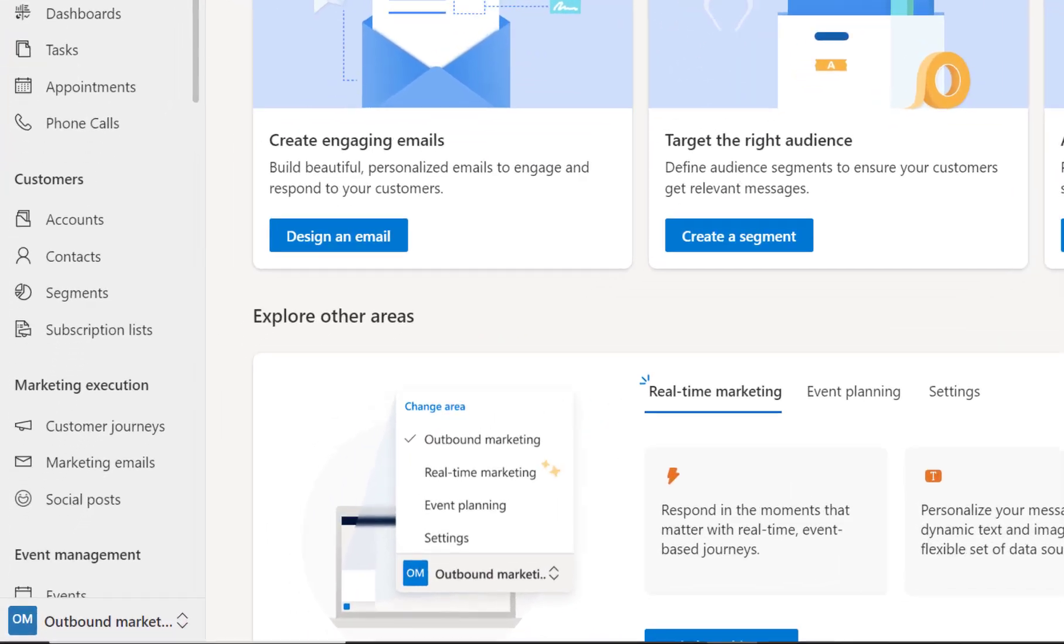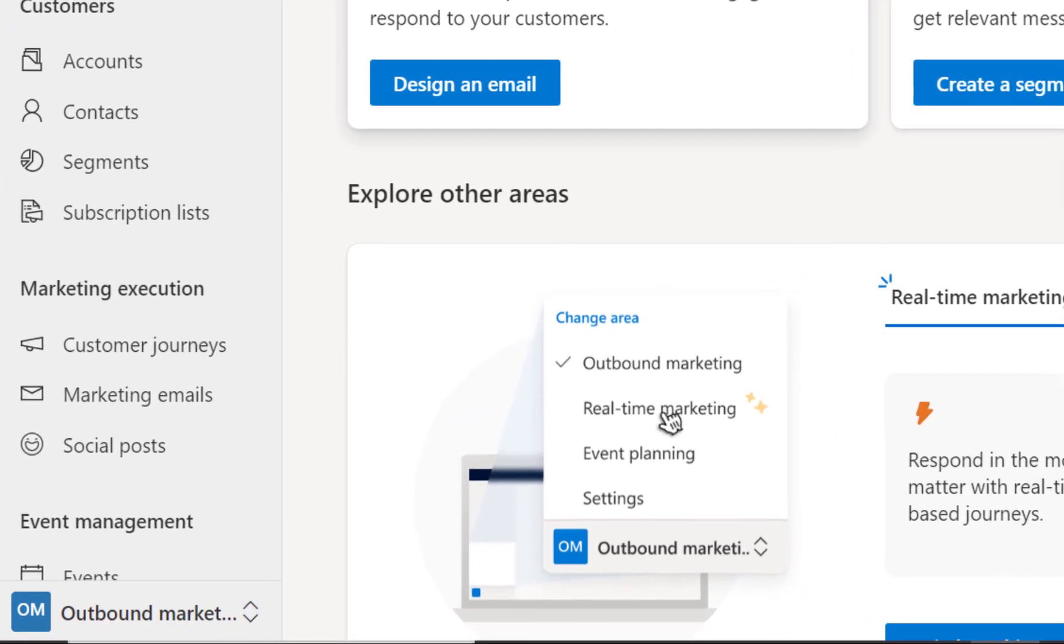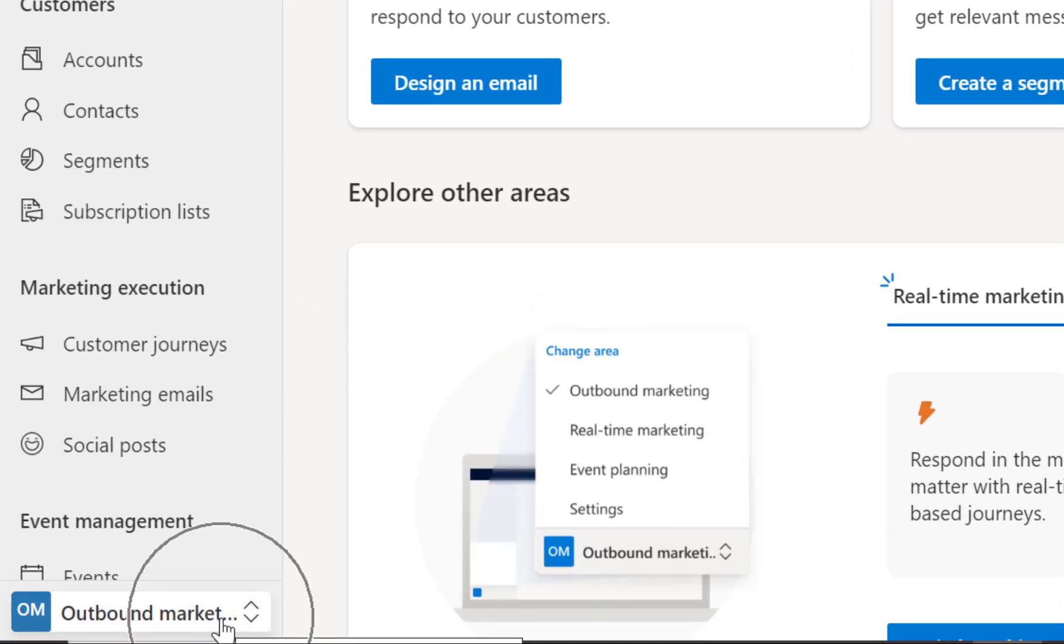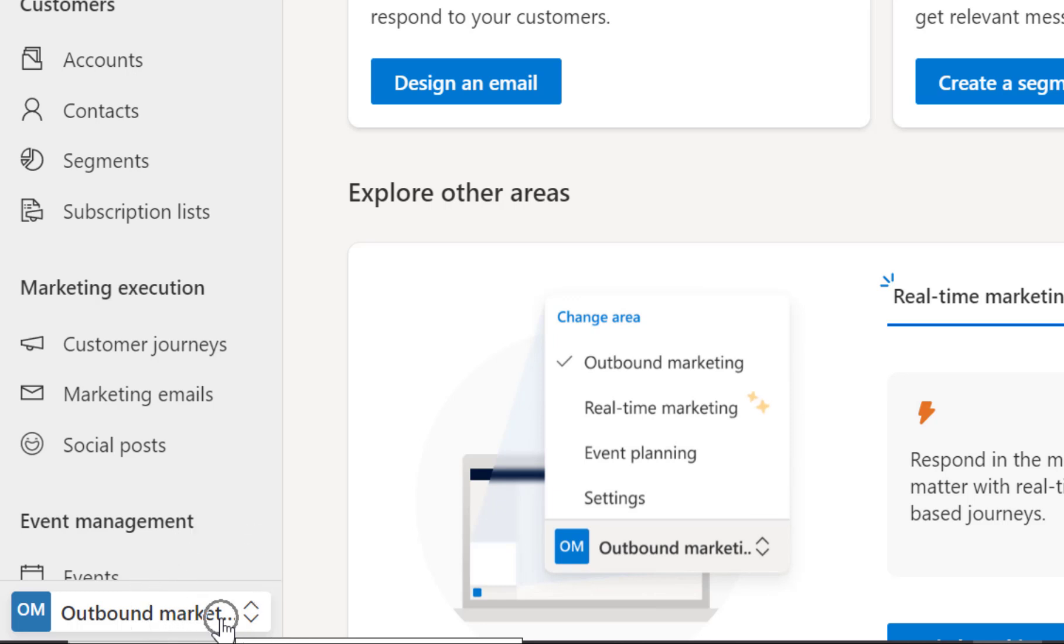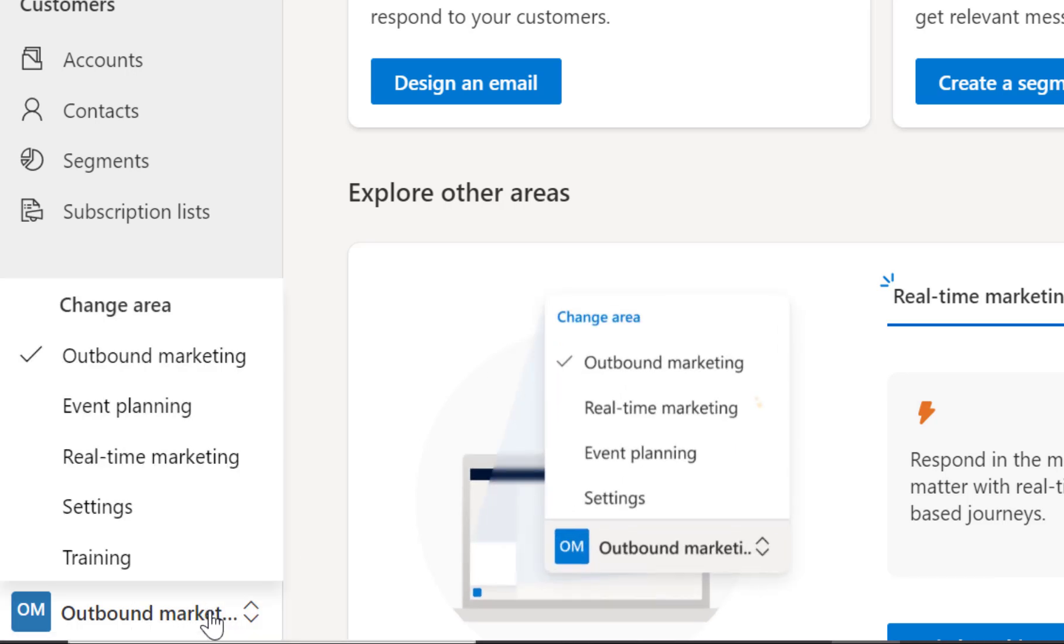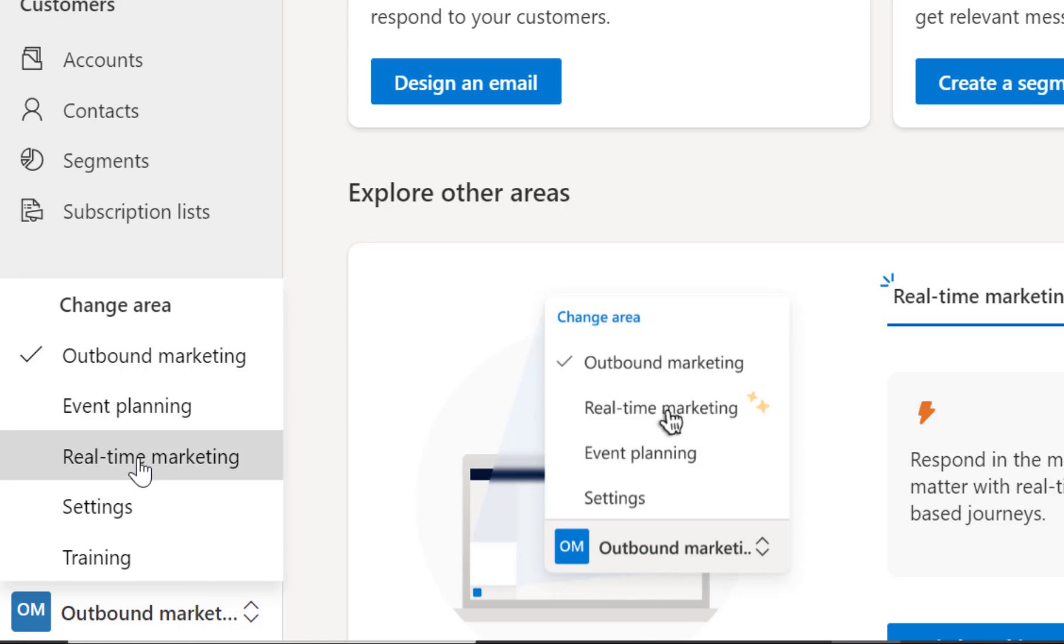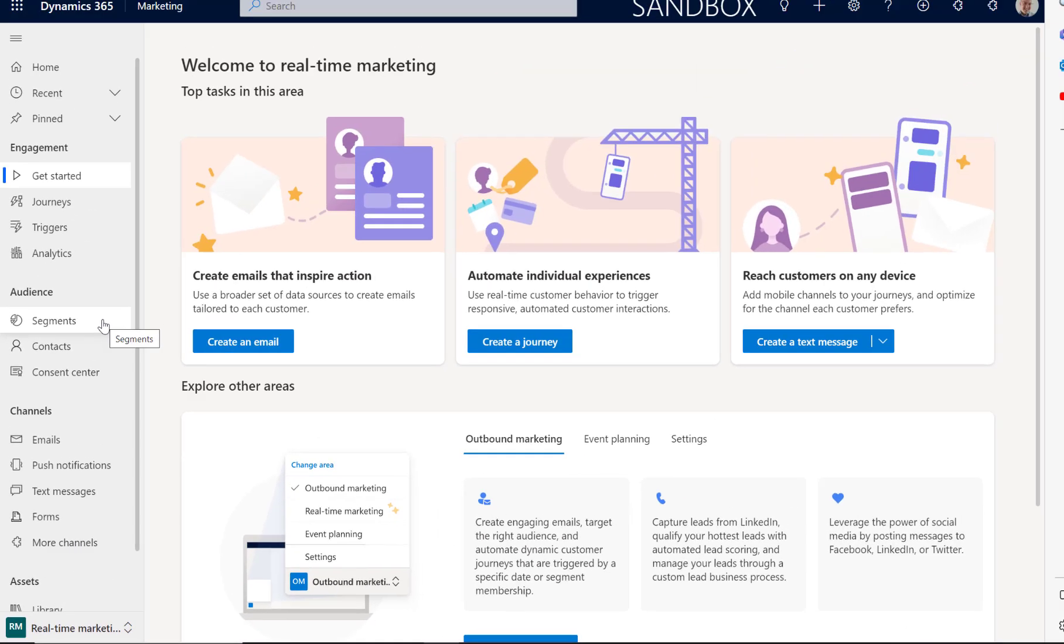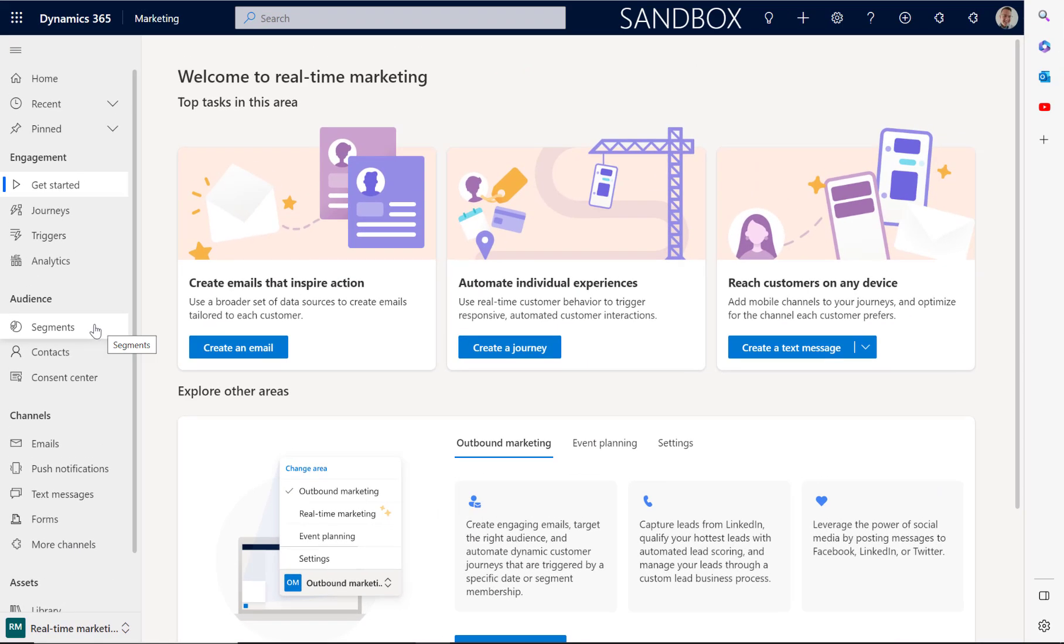In order to target leads with Dynamics 365 Marketing, we first need to access the real-time marketing from the area selector here where you see my cursor flashing. We can then select real-time marketing and you'll see that we can set up the items required for targeting leads.